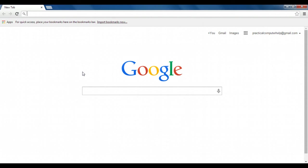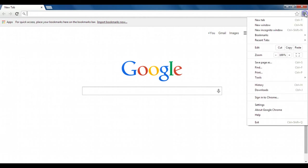But we can change that by going incognito. So I'm going to go to the settings option, the settings button here, the three parallel lines. And then the third option down is called new incognito window.